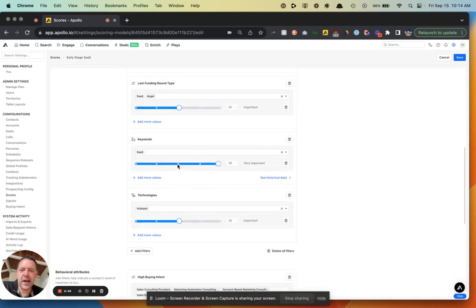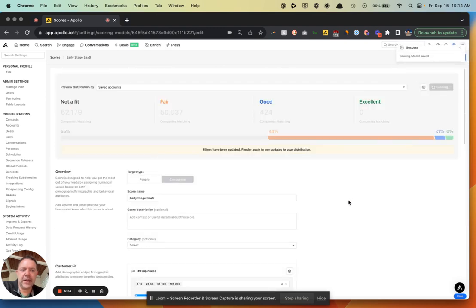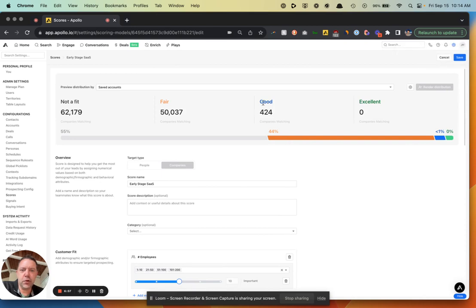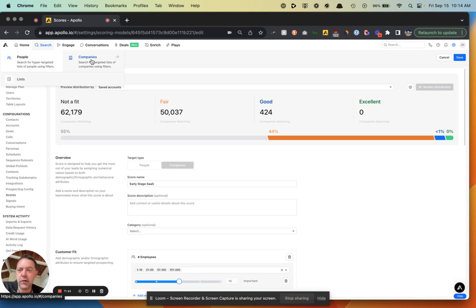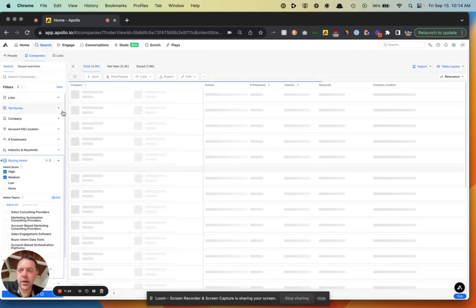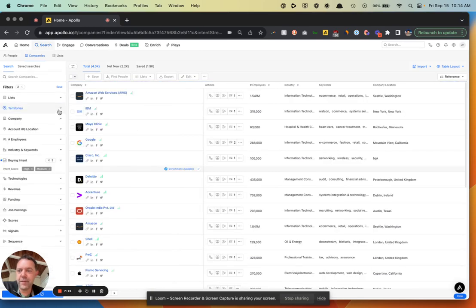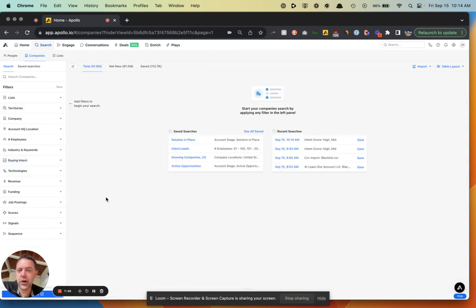Even right now there are 424 that Apollo is saying are a good fit. So what do we do with those 424? What I would do now is go to Companies, find those companies, add them to a list, and then drop the people in those companies that match my buyer persona into a sequence.